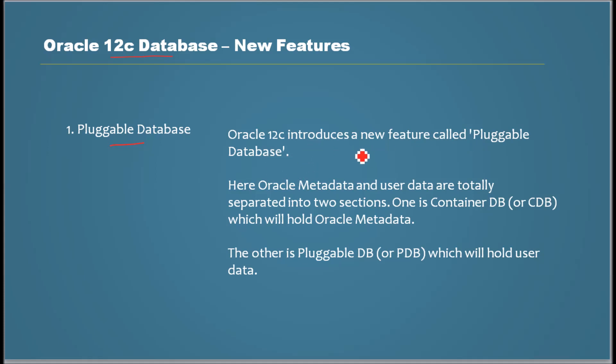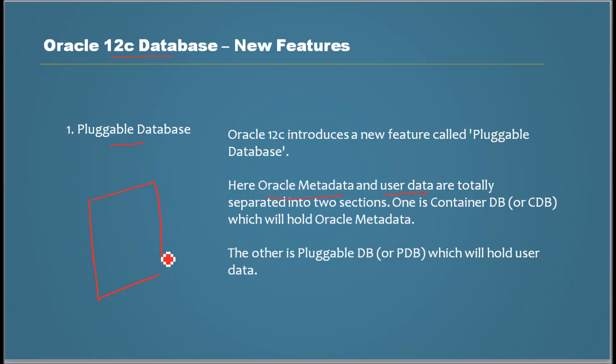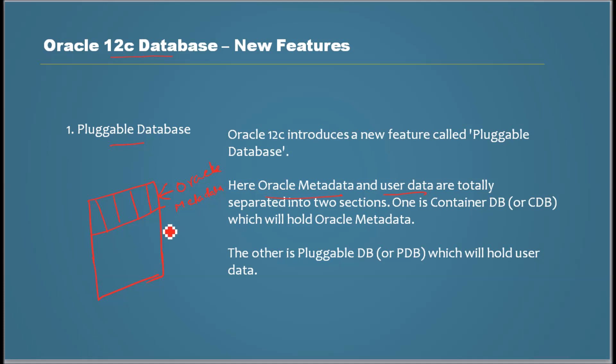Oracle 12c introduces a new feature called pluggable database. Here the Oracle Metadata and the user data are totally separated into two sections. When you install an Oracle Database, by default it comes with Oracle Metadata. But just assume when you install a new database before loading any user data, it has Oracle Metadata. And then we load the user data probably in different user schemas. So this whole thing is separated into two sections.